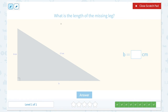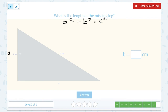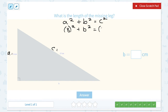We have another right triangle, so we're going to set up our Pythagorean Theorem: a squared plus b squared equals c squared. Our missing side is already labeled B, our other leg would be A, and our hypotenuse is C. So we're going to plug in 8 in place of A and 17 in place of C.